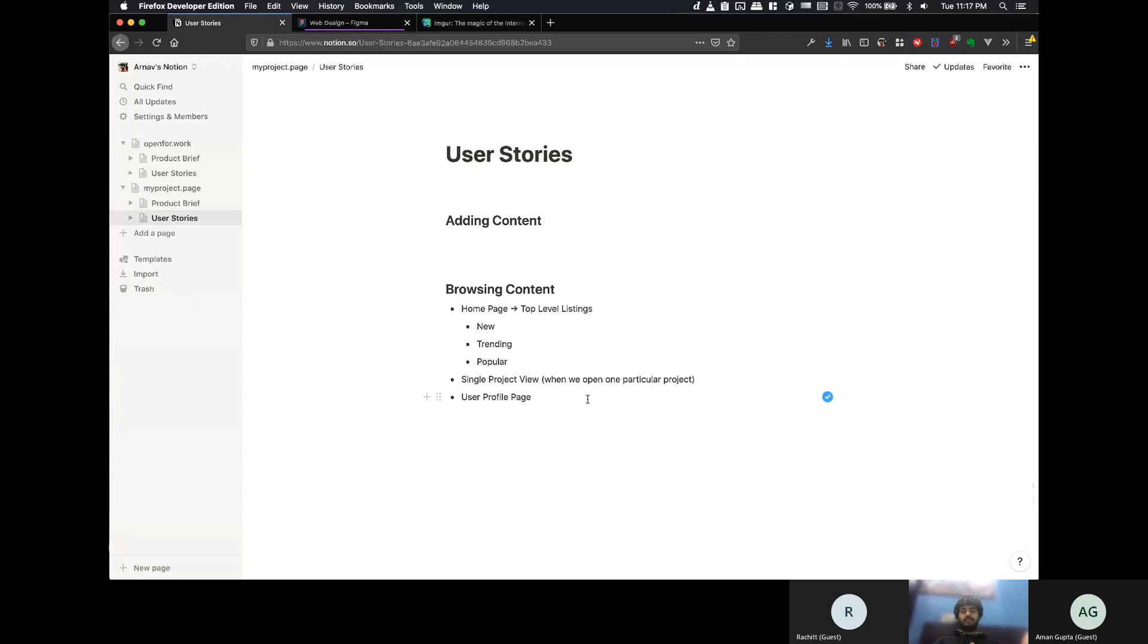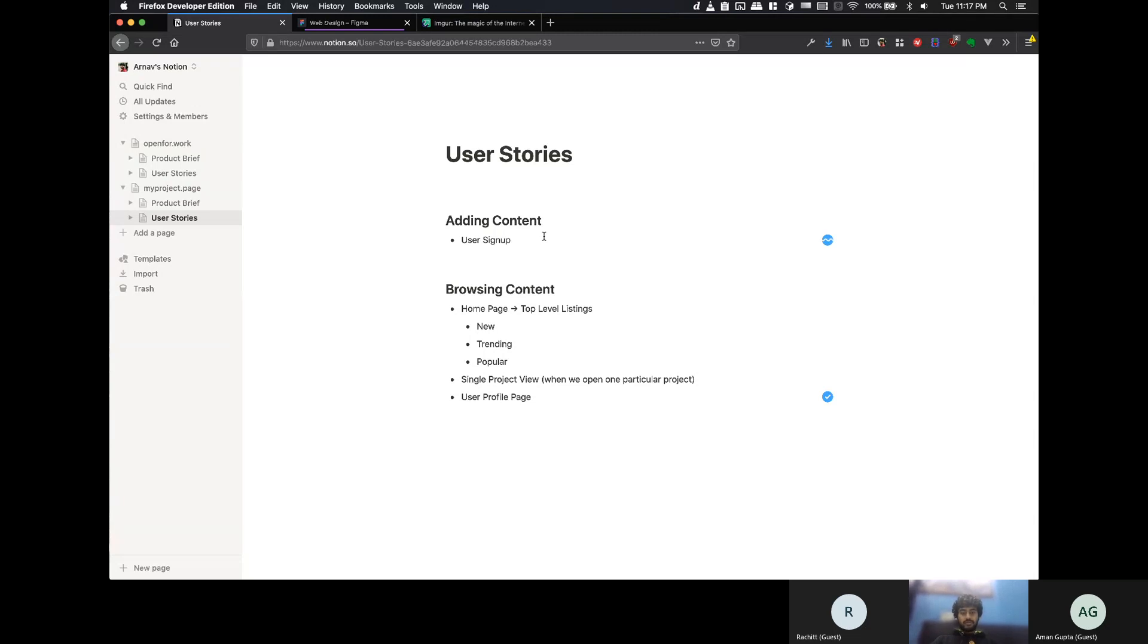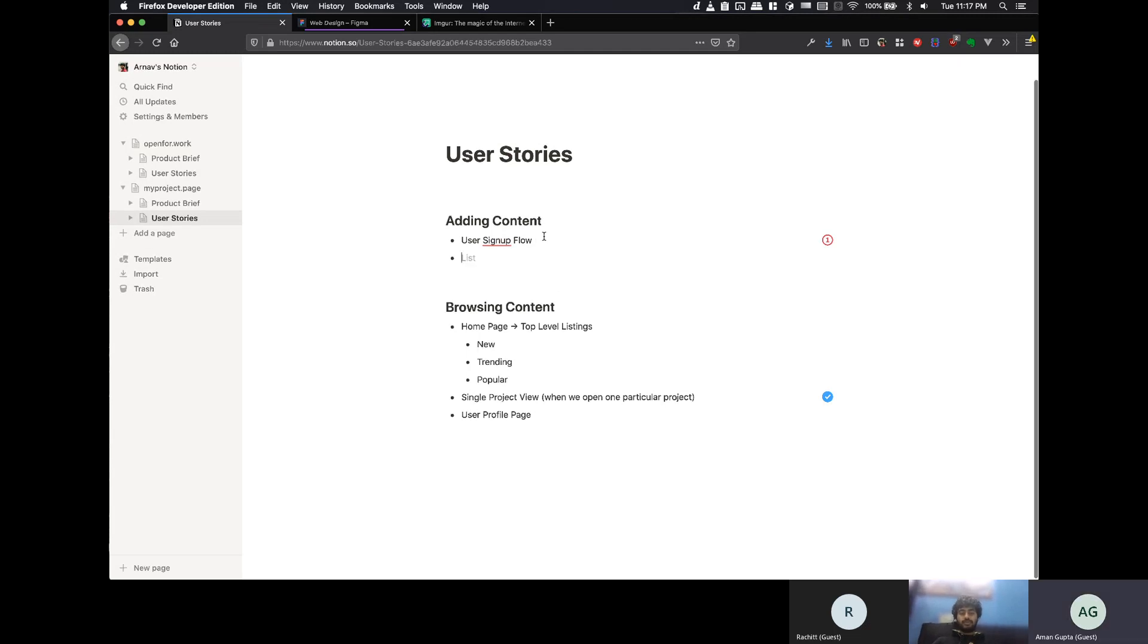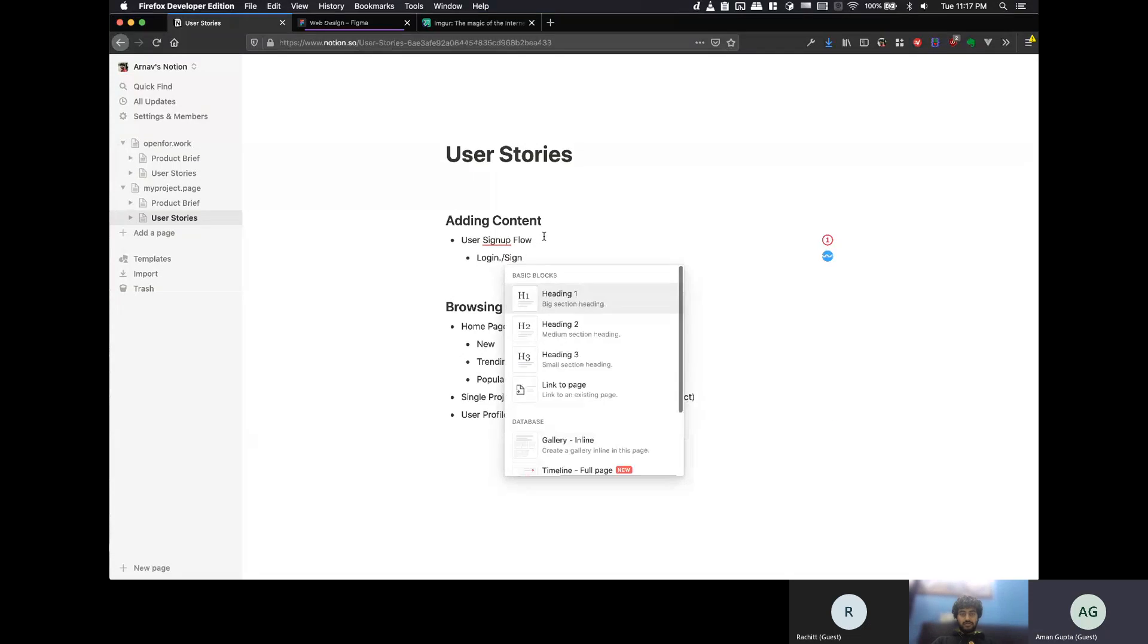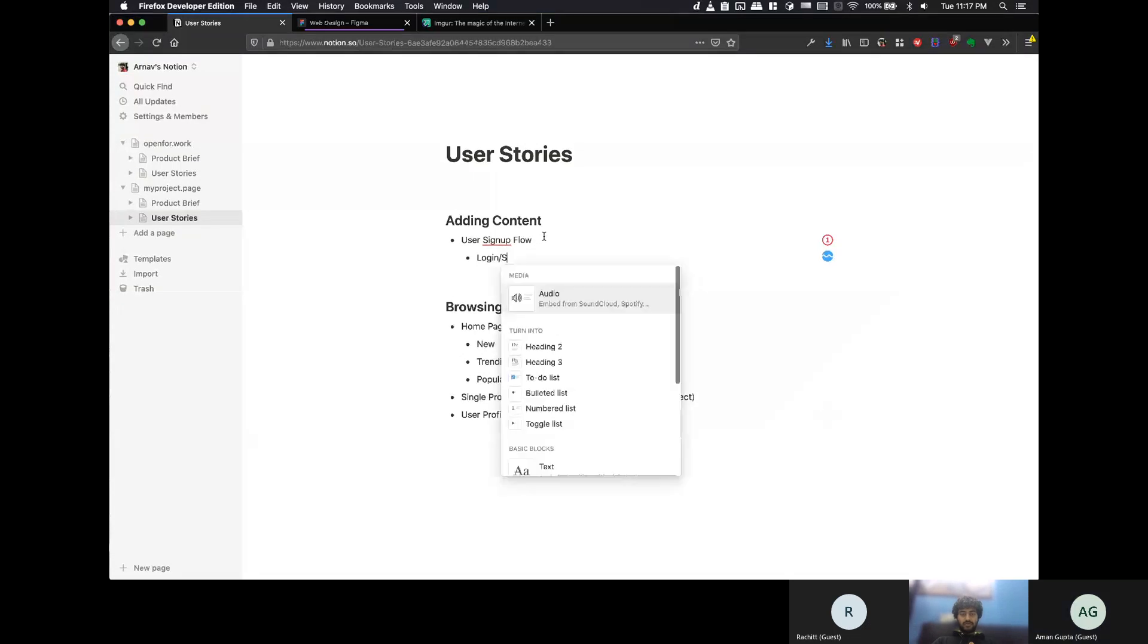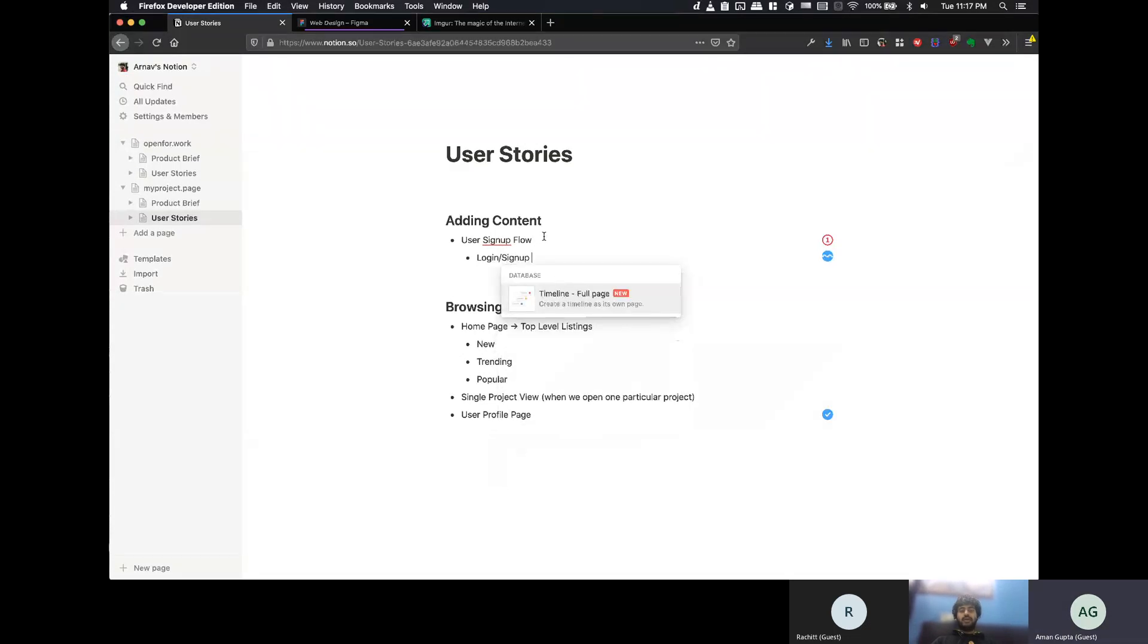So, these are basically browsing. Then, adding content, obviously, the first of all, the flow of the user sign-up flow.